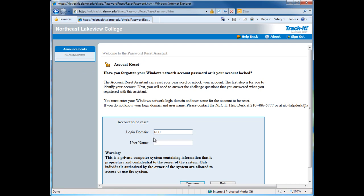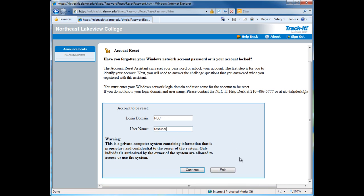Under Login Domain, type in NLC. In the username, type in your username. And then click on Continue.